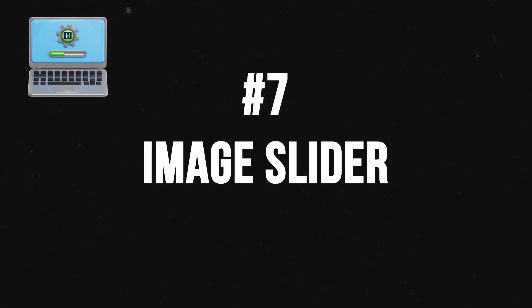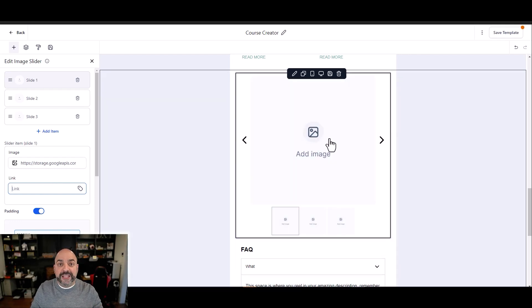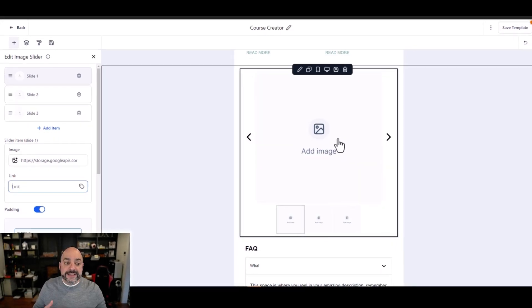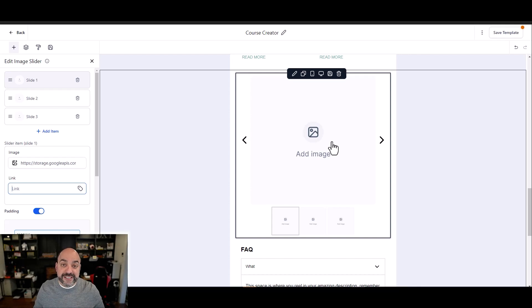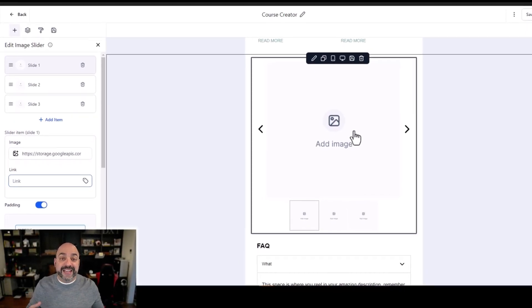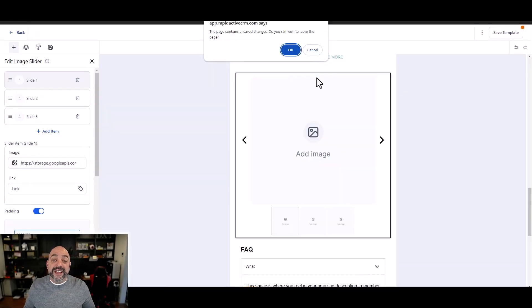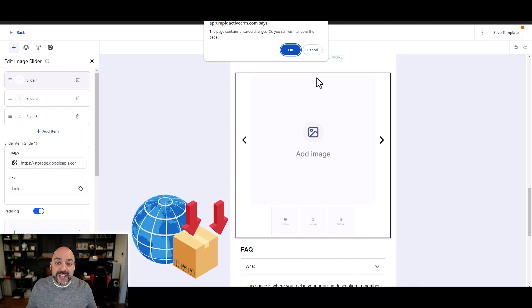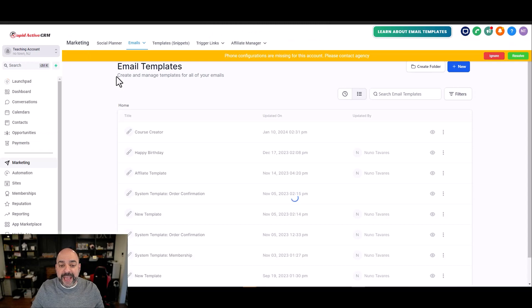They also just released the image slider. If you're selling something and have different images, you can add multiple images with individual links going to specific products — all directly inside the email. Those links fire right from the slider. Dynamic elements are brand new and the first of many to come: FAQ accordions and image sliders directly inside emails, putting HighLevel at the top range of what's possible in email marketing.